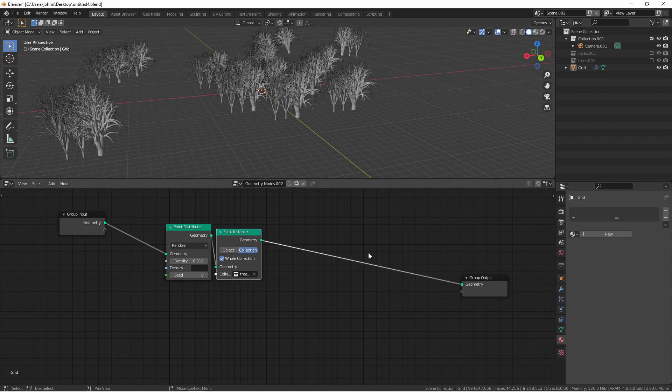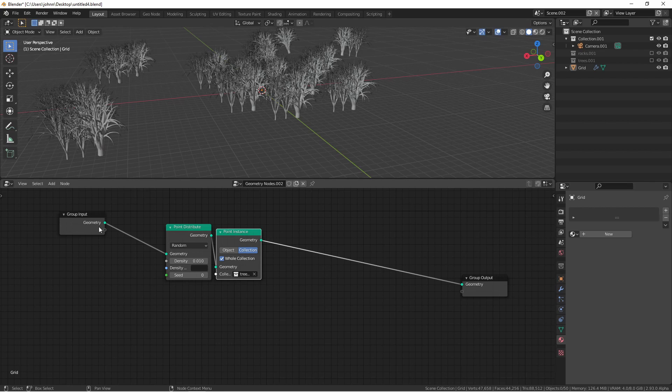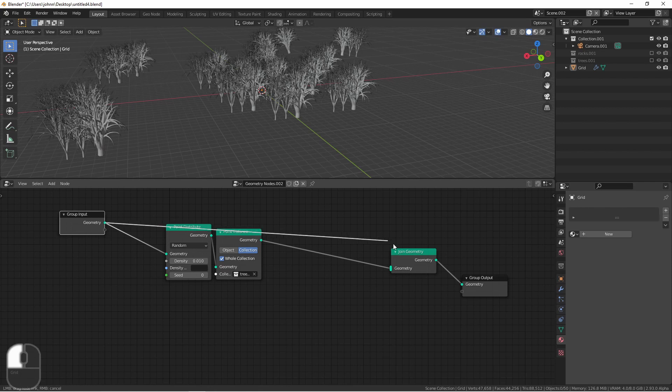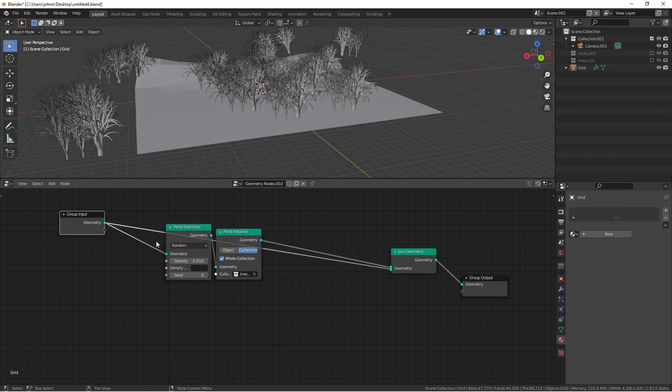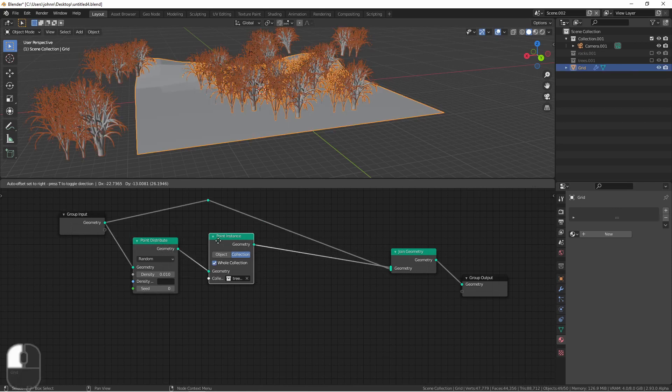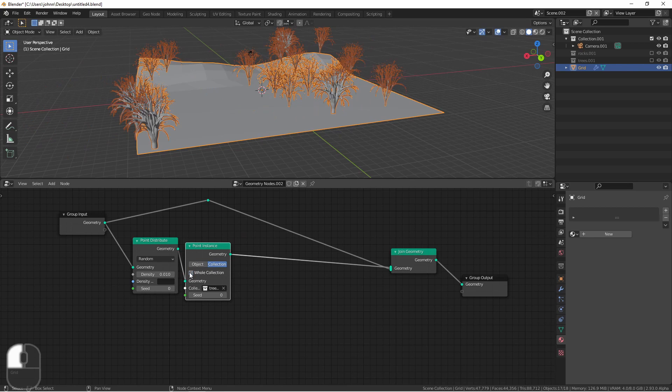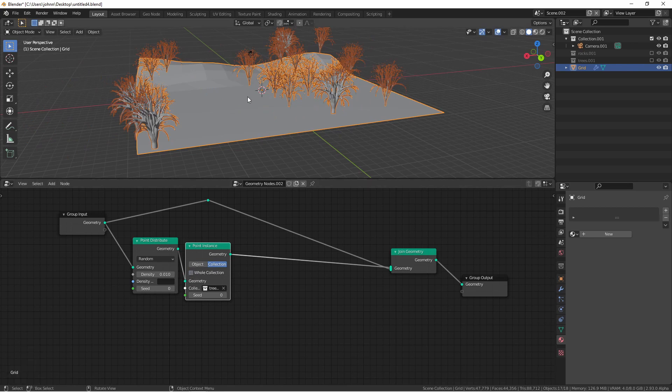Next we want to bring back our plane into our geometry so we're gonna want to group the trees and the original geometry together. To do that I'll use a join geometry node and take the original geometry and plug it in as well. In addition here I'm gonna choose to not use the whole collection. This way at every point I'm only getting one tree from the collection instead of all three.